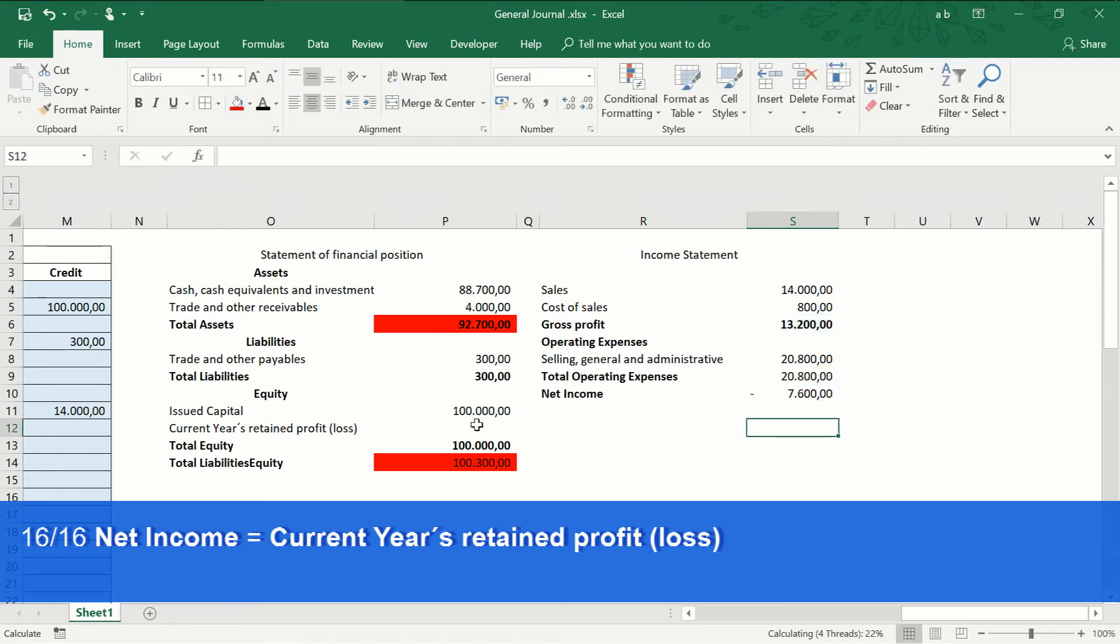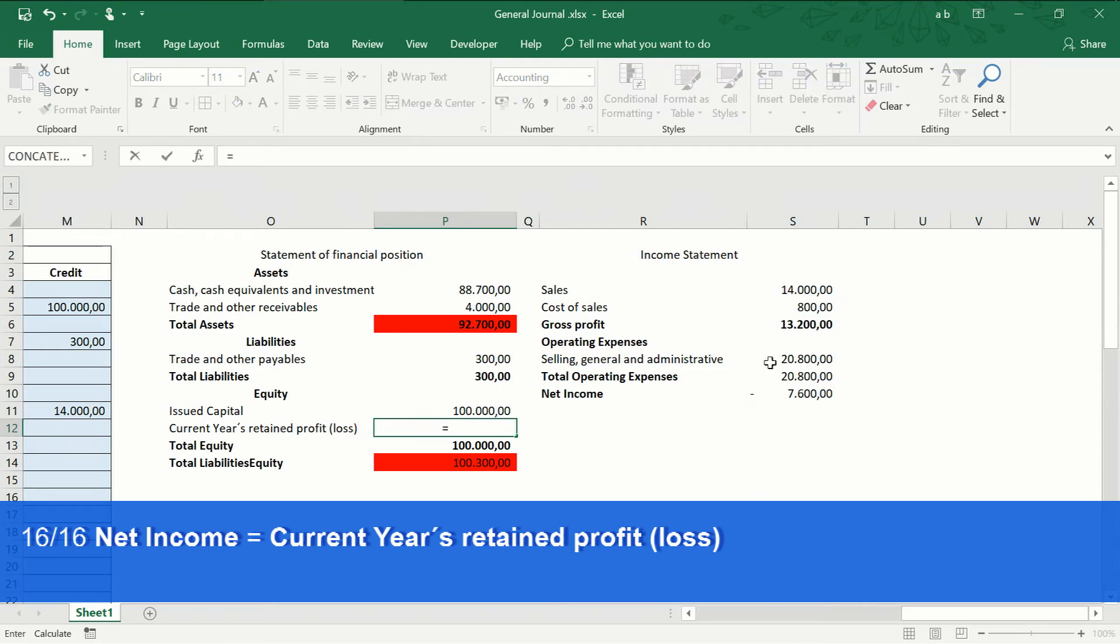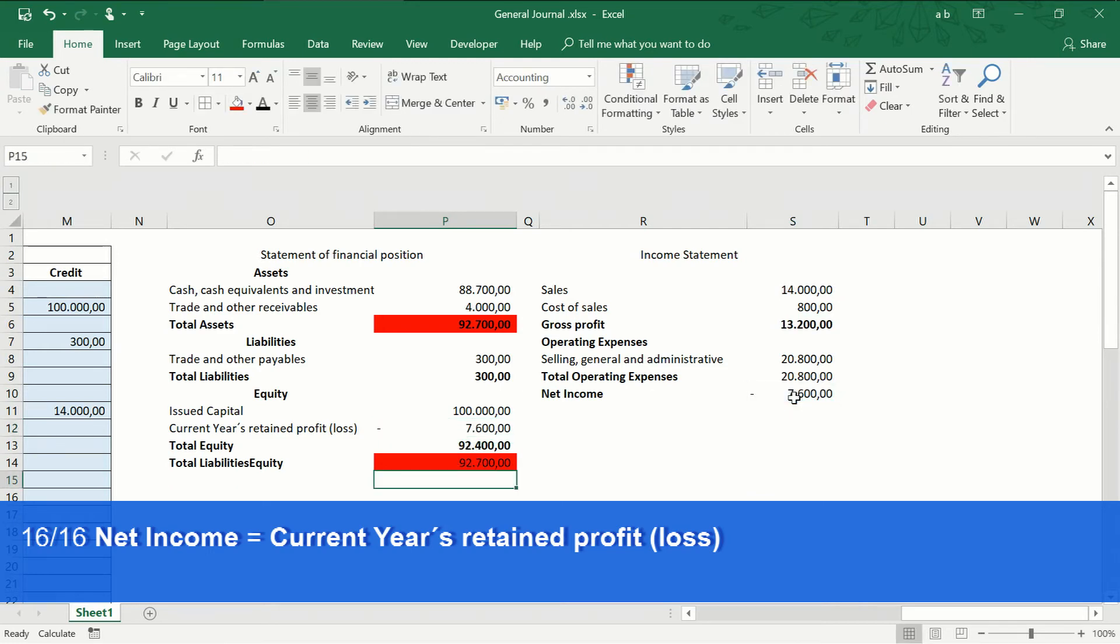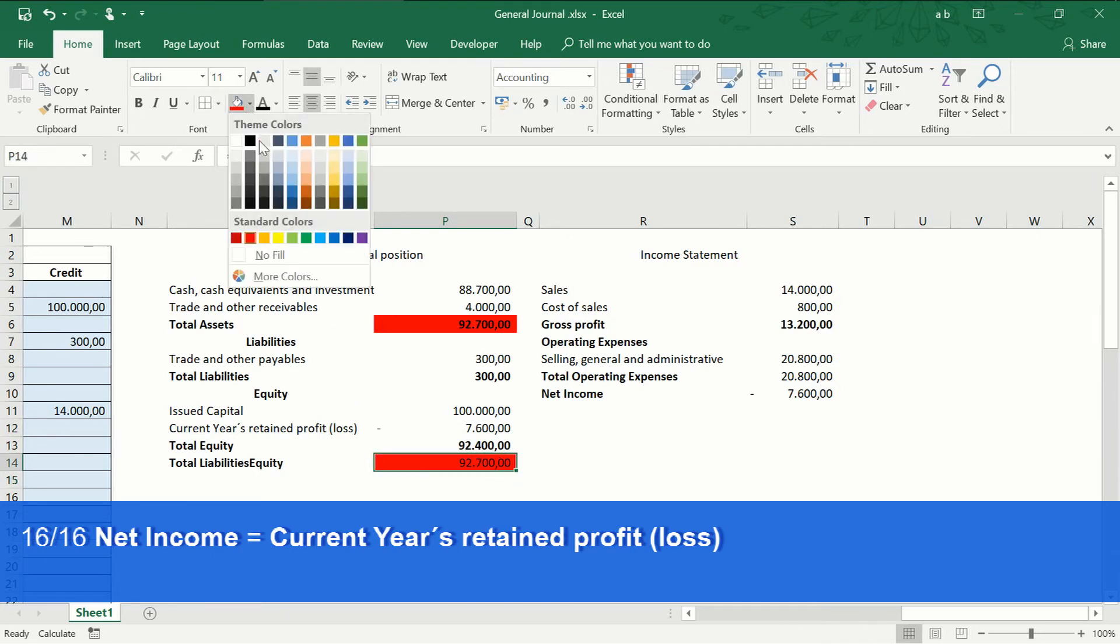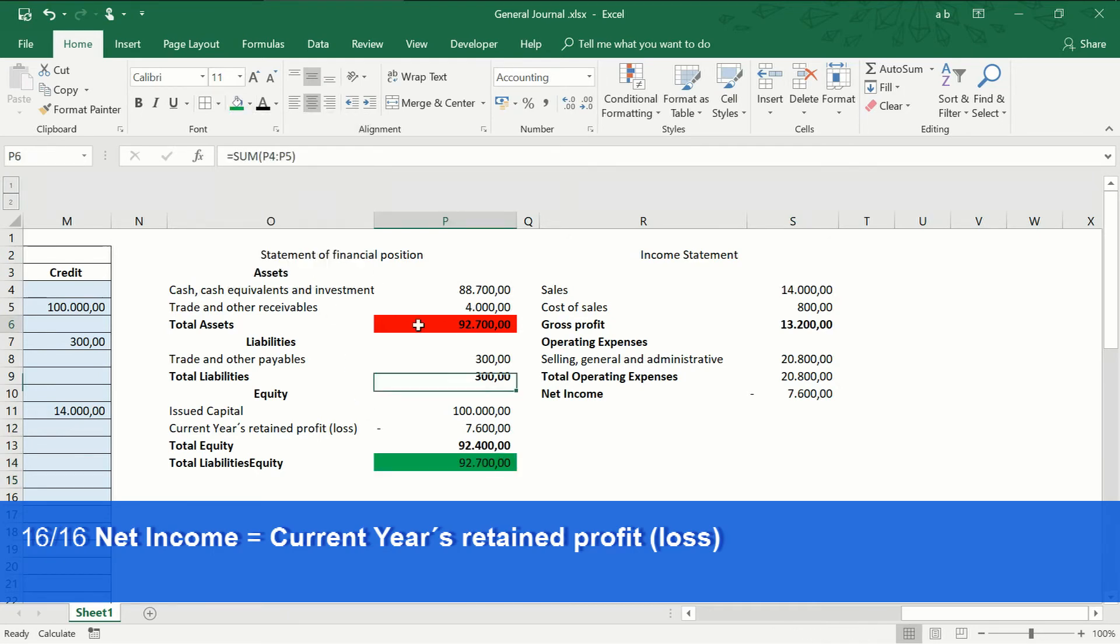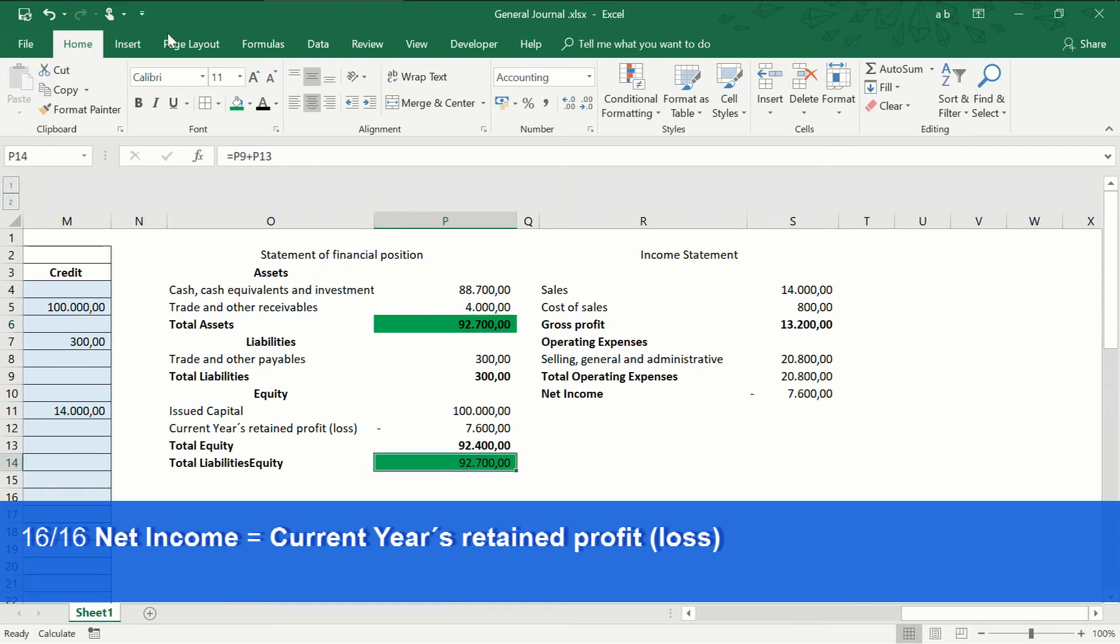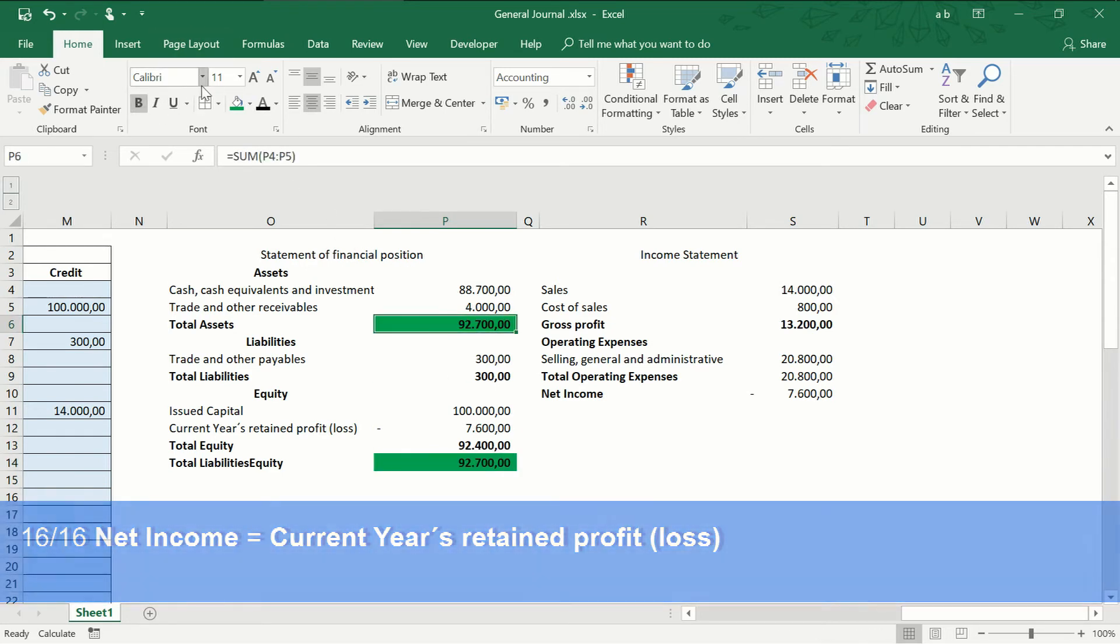Now, we take this amount and place it in the statement of financial position, and we will see how the total amount of assets equals the total amount of liabilities plus owners or stockholders equity.